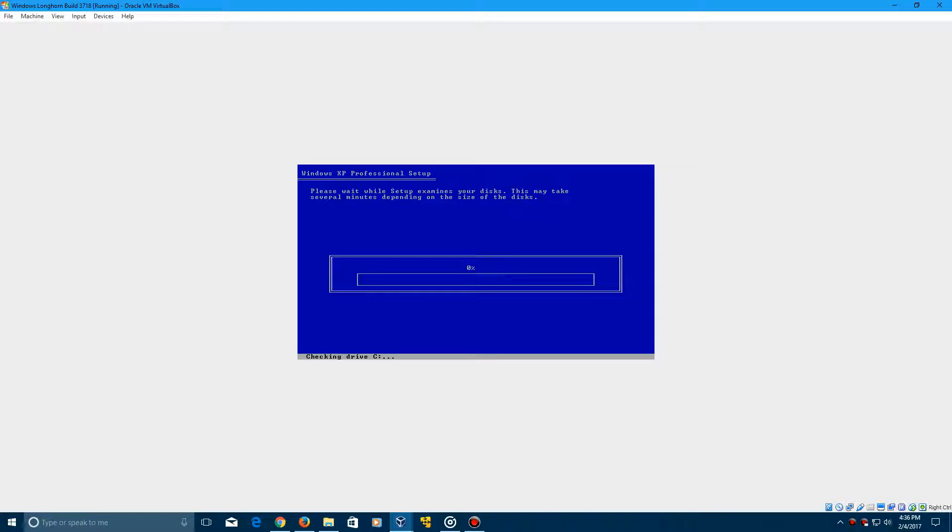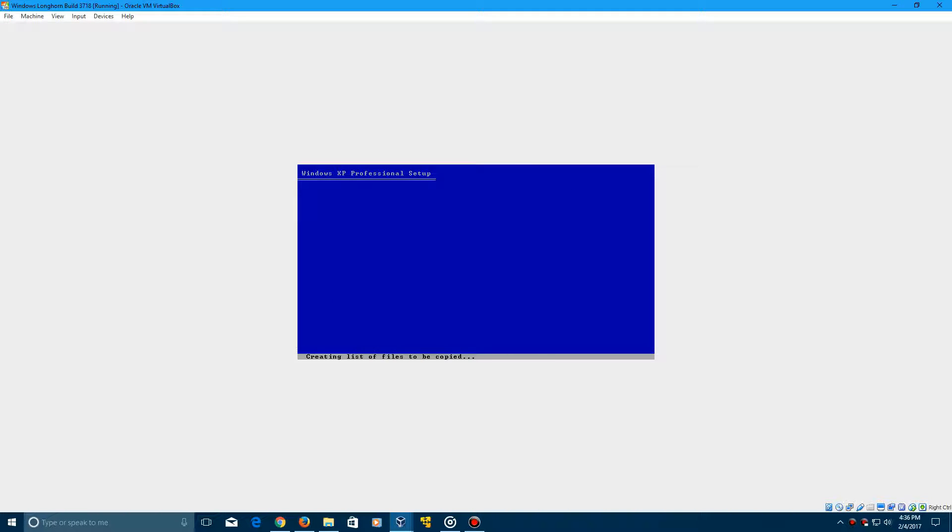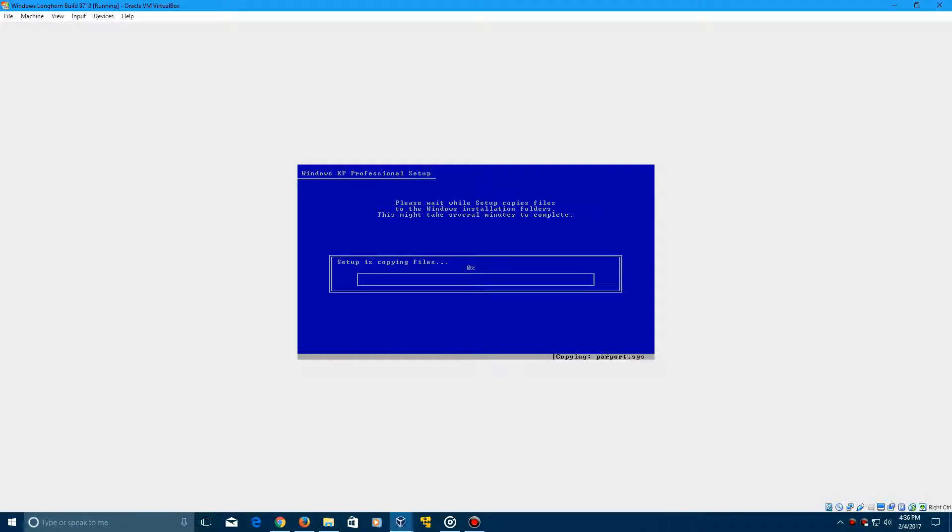This process won't take long whatsoever, so just kind of let this go for a little while, a couple of minutes and it should be finished. I'll be right back after the file copying process is finished.